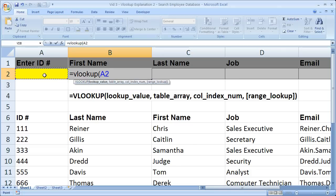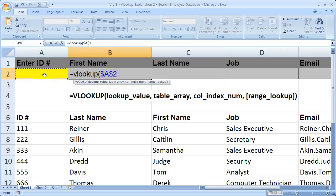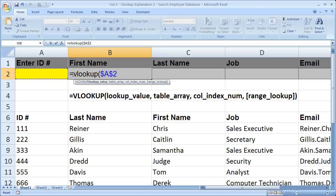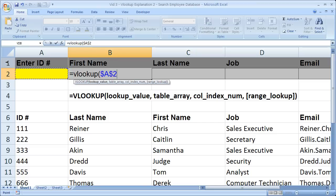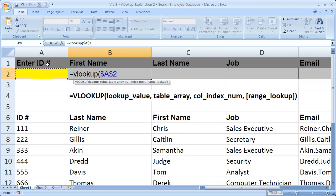Now I'm going to hit F4 on my keyboard to put dollar signs in front of the column and row right here. That just means that if I copy this VLOOKUP formula, that will not change. So this cell reference won't change. So our lookup value is the ID numbers for the employees because that's what we search the table with. We're going to search this table with ID numbers.